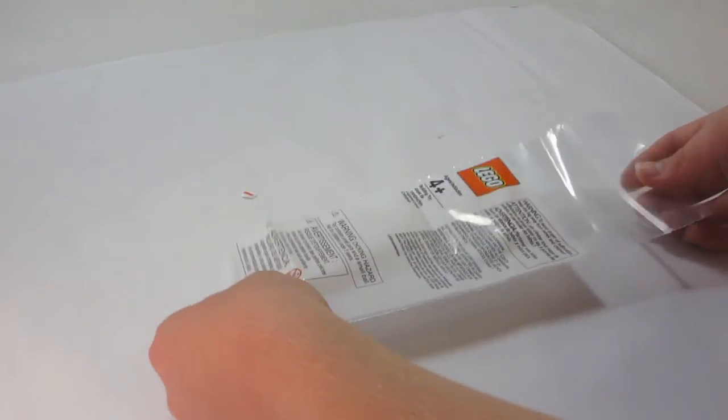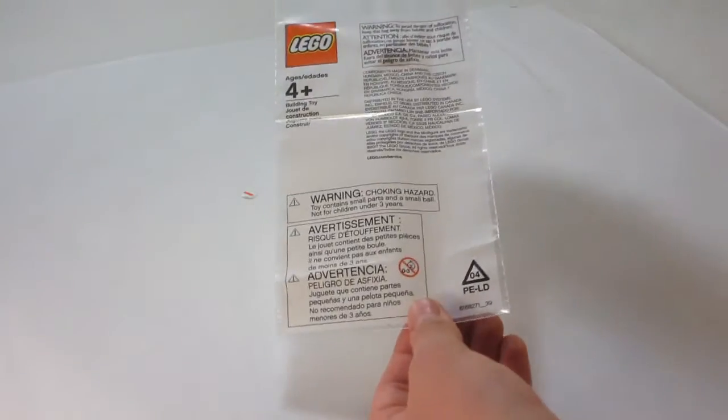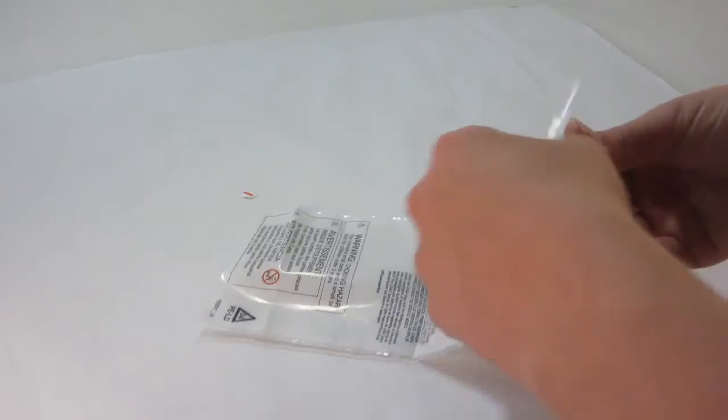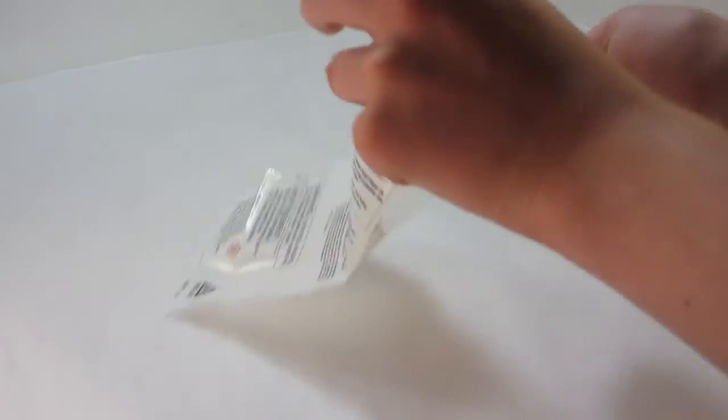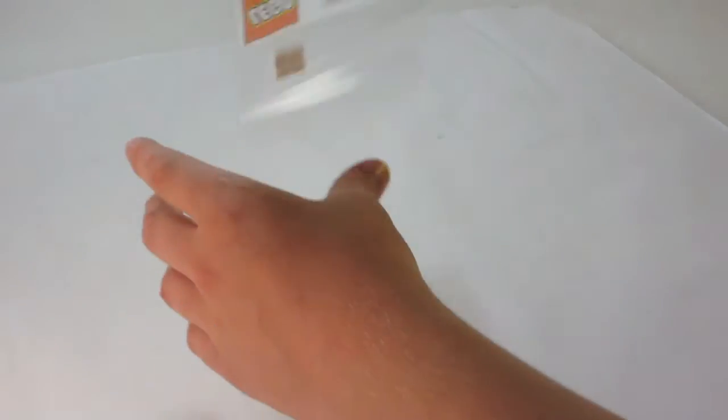And inside of that bag is not empty. There's actually one tiny piece inside of this bag and it is this piece right here.